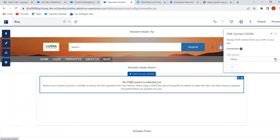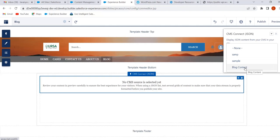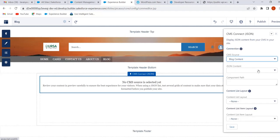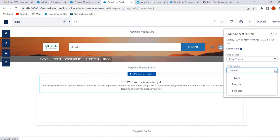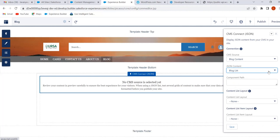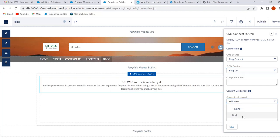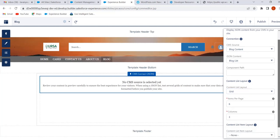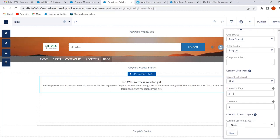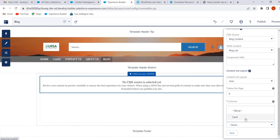Now we have to select the CMS source. This is the connection we added — 'Blog Content'. Give the JSON content and select the content list 'Blog List'. Then select the content list layout — select Grid. Here we can change items per page; I am not changing anything. Next, configure the content list item layout — select Card.